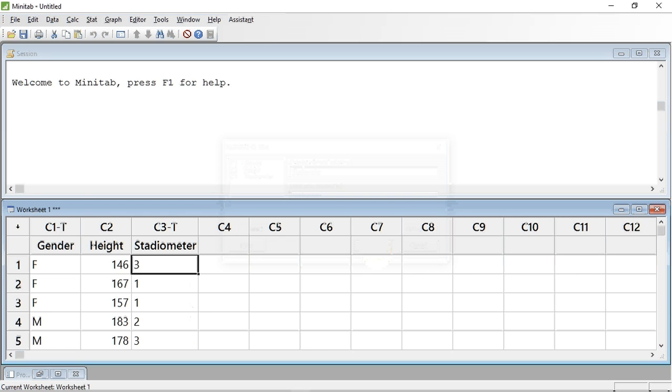We can now see that the column heading C3 has a T appended to it and the position of the data has moved to the left hand side of the column as you would expect from formatted text.